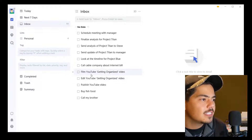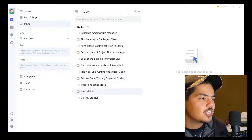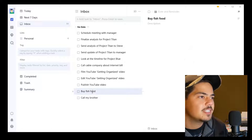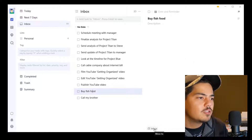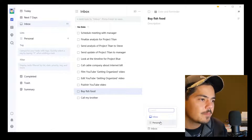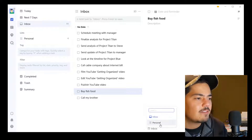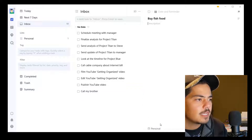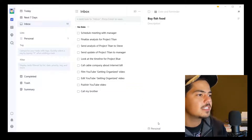Another way to move a task to a list is to actually click on the task itself to bring up the details. Down towards the bottom is the 'Move to' button. Right now it's listed as inbox because that's where the task currently resides. But if I click the icon, it brings up my list of lists. Since I have one list called Personal, I can click to add that task to the Personal list.